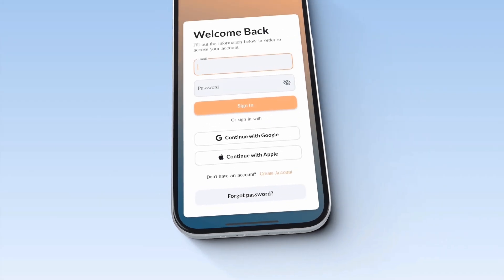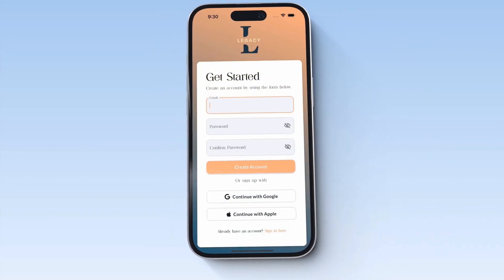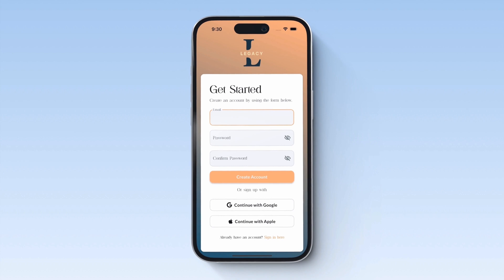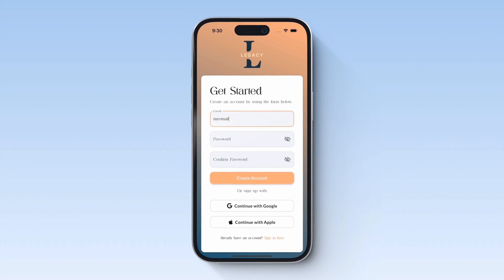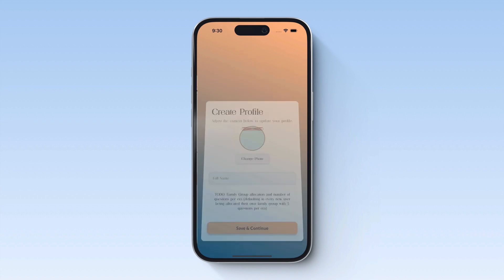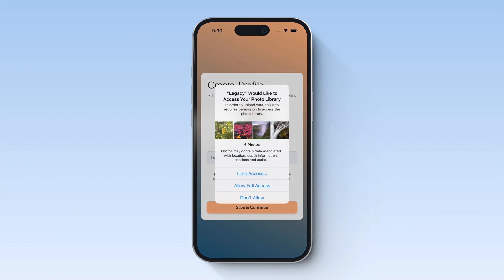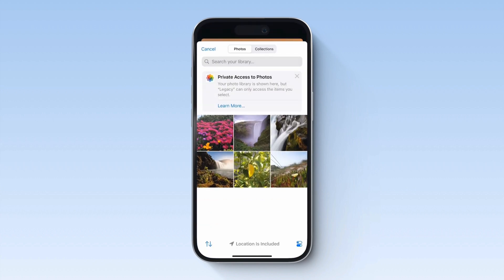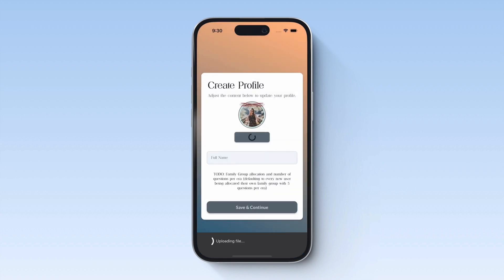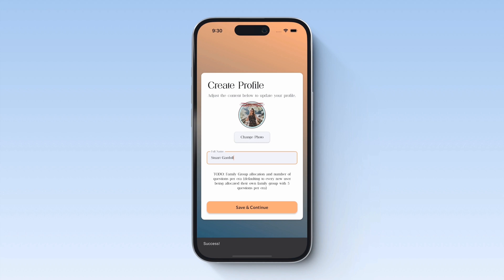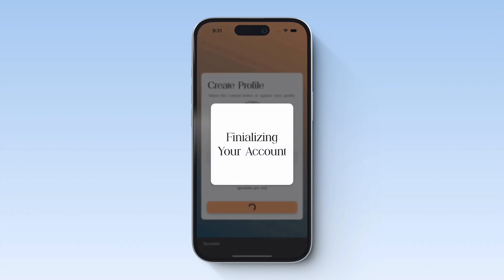So let's take a look at where we're at with Legacy. We've implemented a login and account creation flow. We've used FlutterFlow's built-in flows to simplify the process. And in the next session, we'll implement a process whereby you can invite people to your family group that you've just created.